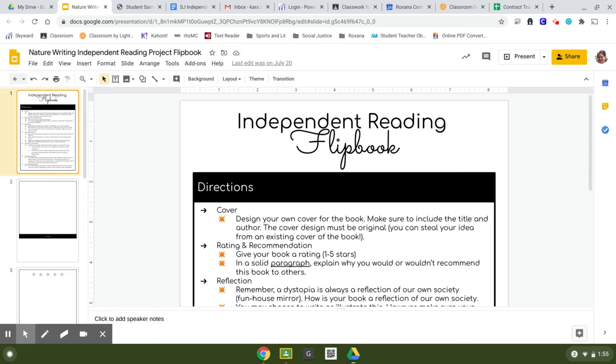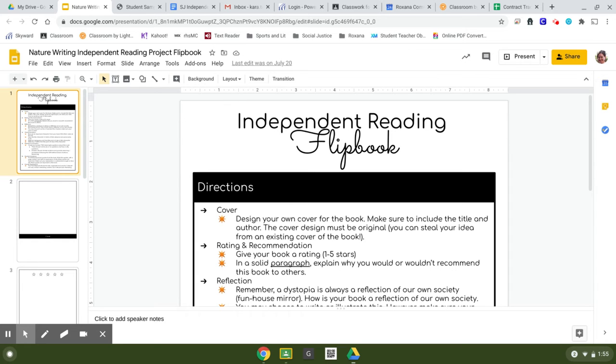First, the project itself is a flip book, where you have different pages and you keep opening them up and there's something different. It's not a flip book like the stop-motion animation, but if we were to actually physically put this together, you'd staple it and then each paper underneath would be longer and longer and longer.